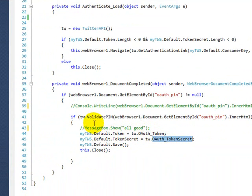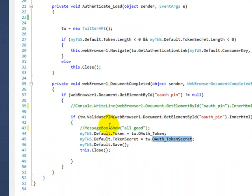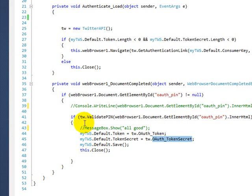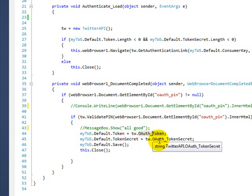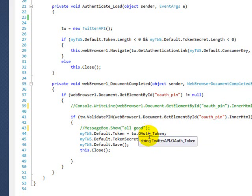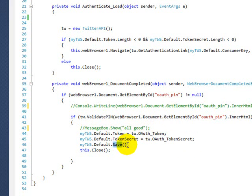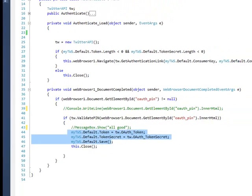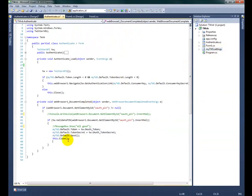I store the authentication token and the token secret. Now remember, once you validate, then you can call TW authenticate underscore token. If this is false, you cannot get these values, you get an error or be blank on null value. Once you store this, make sure you call the save. So the program will save your settings in this file. And then once you do that, you close it.